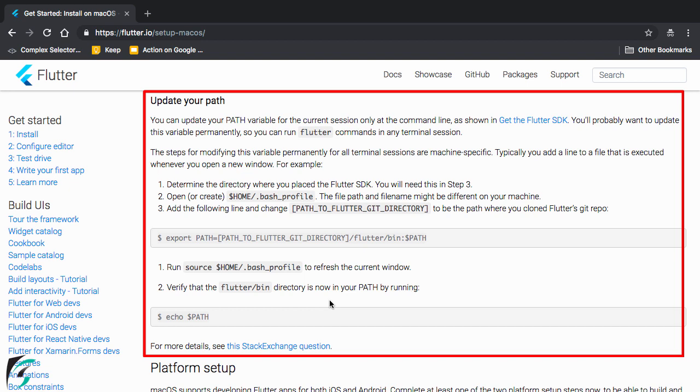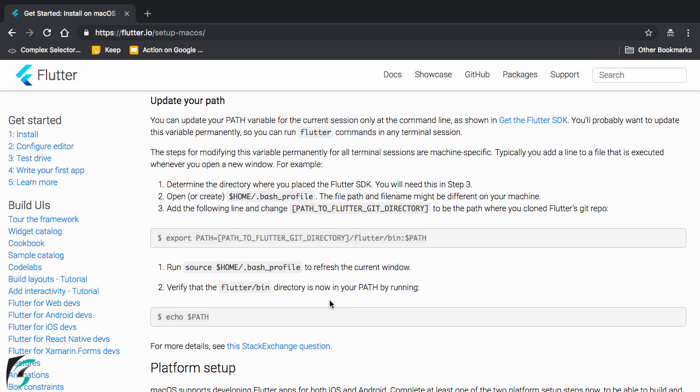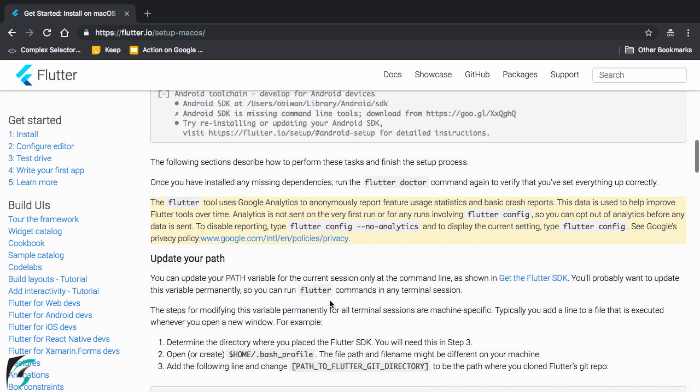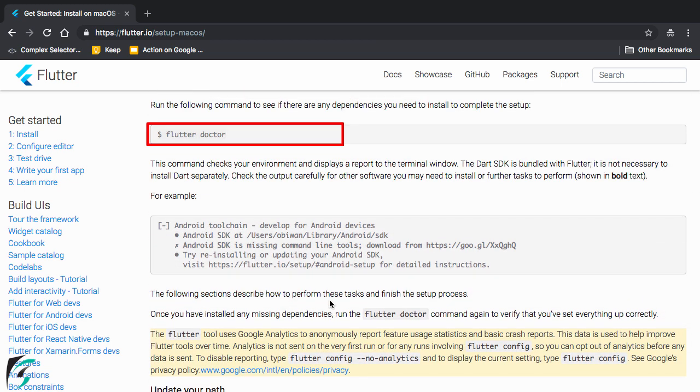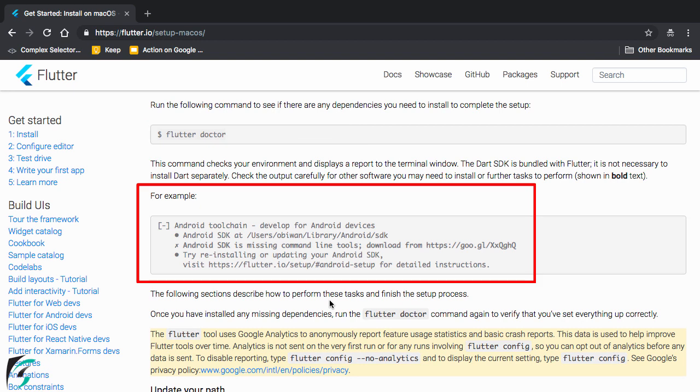Do not skip any step. And this is one of the most important step. Where you have to add the Flutter path to the batch profile present in your Mac. So make sure you do it. Once you do it, simply run flutter doctor in your terminal. So that you can know what more tools are required for the Flutter setup.